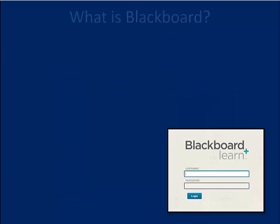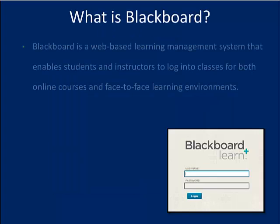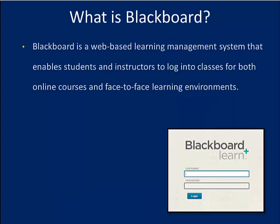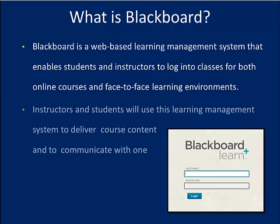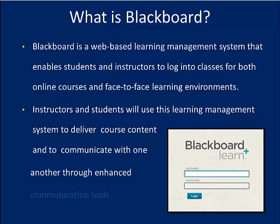Blackboard is a web-based learning management system that enables students and instructors to log into classes for both online courses and face-to-face learning environments. Instructors and students will use this learning environment to deliver course content and to communicate with one another through enhanced communication tools.